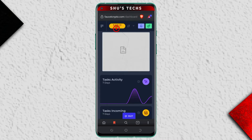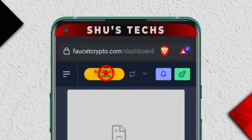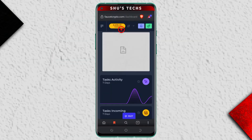As you can see, I have a little over 8,000 coins, and these are the coins I'm going to be withdrawing. You can convert these coins into any other cryptocurrency that's available on the website, faucetcrypto.com.